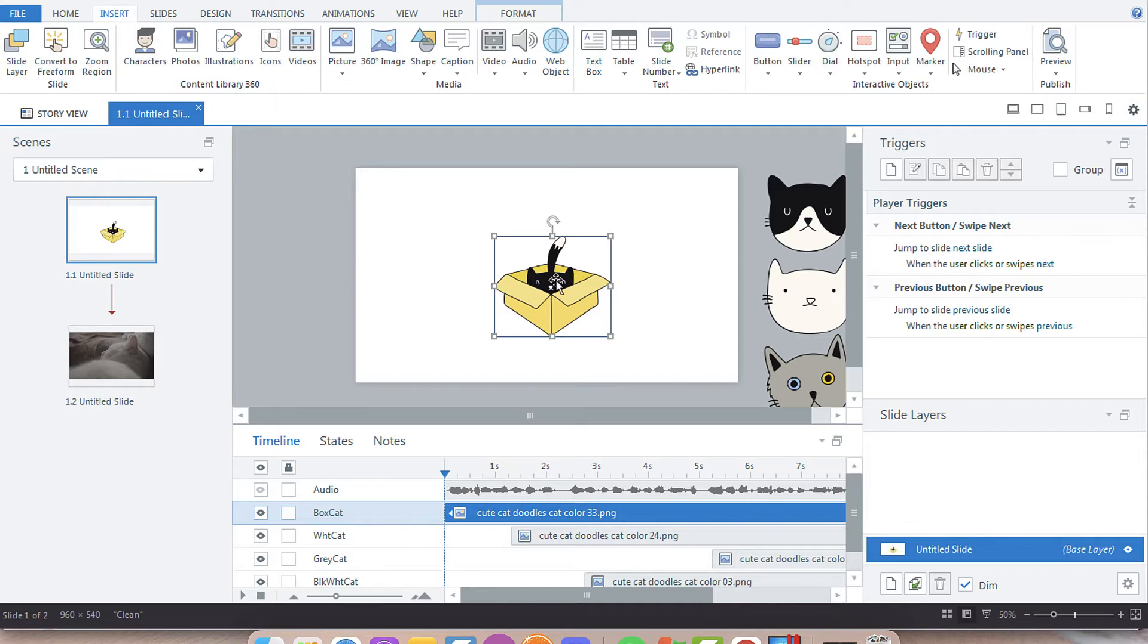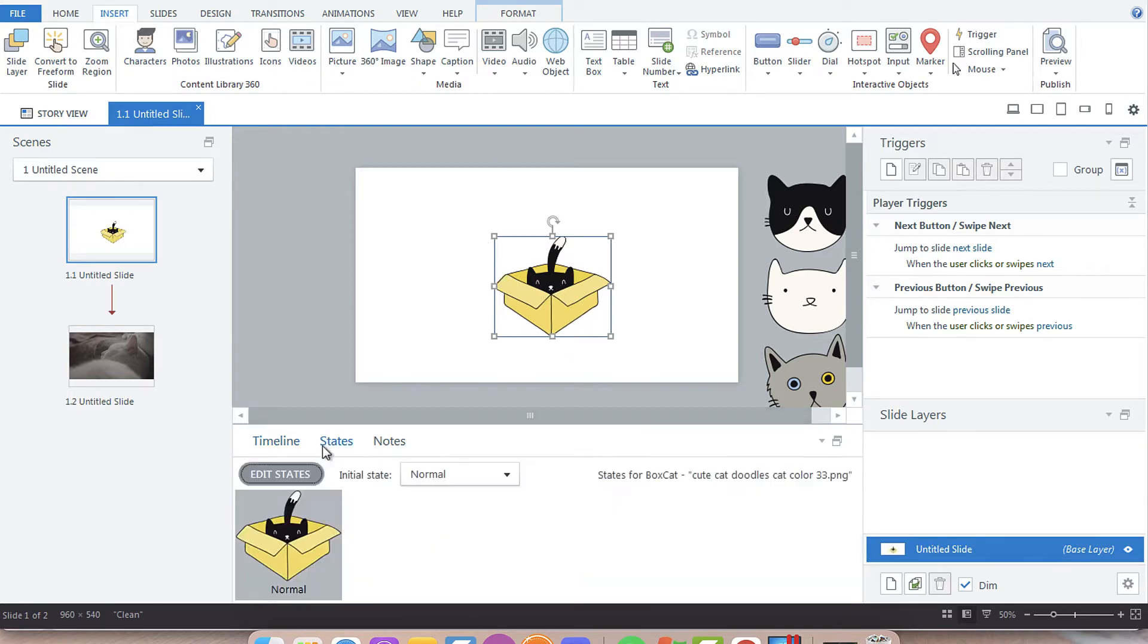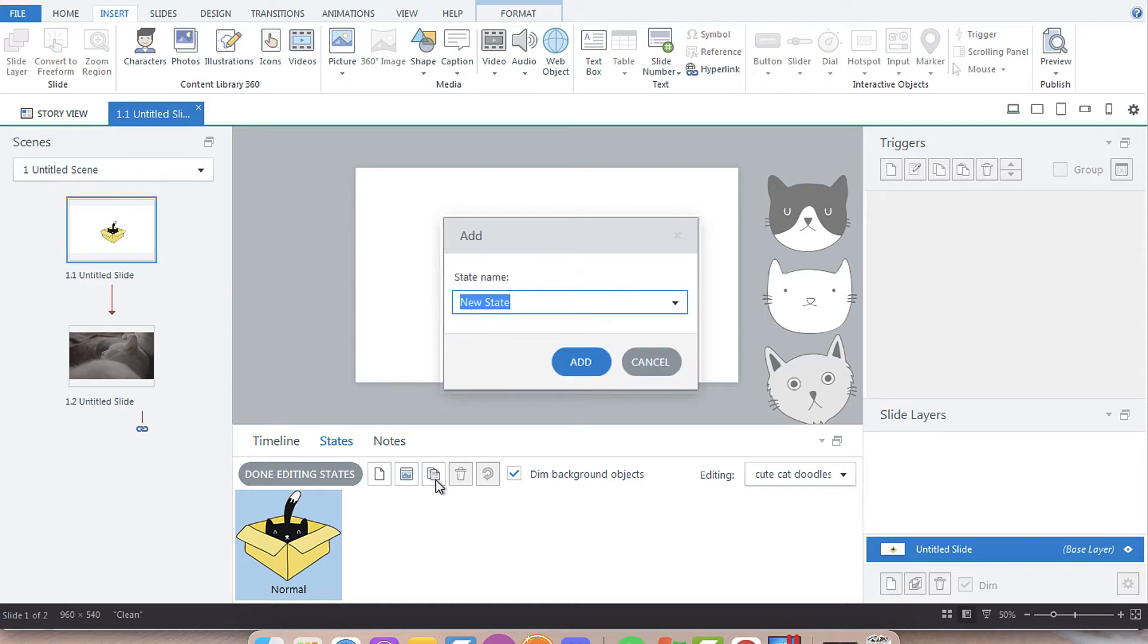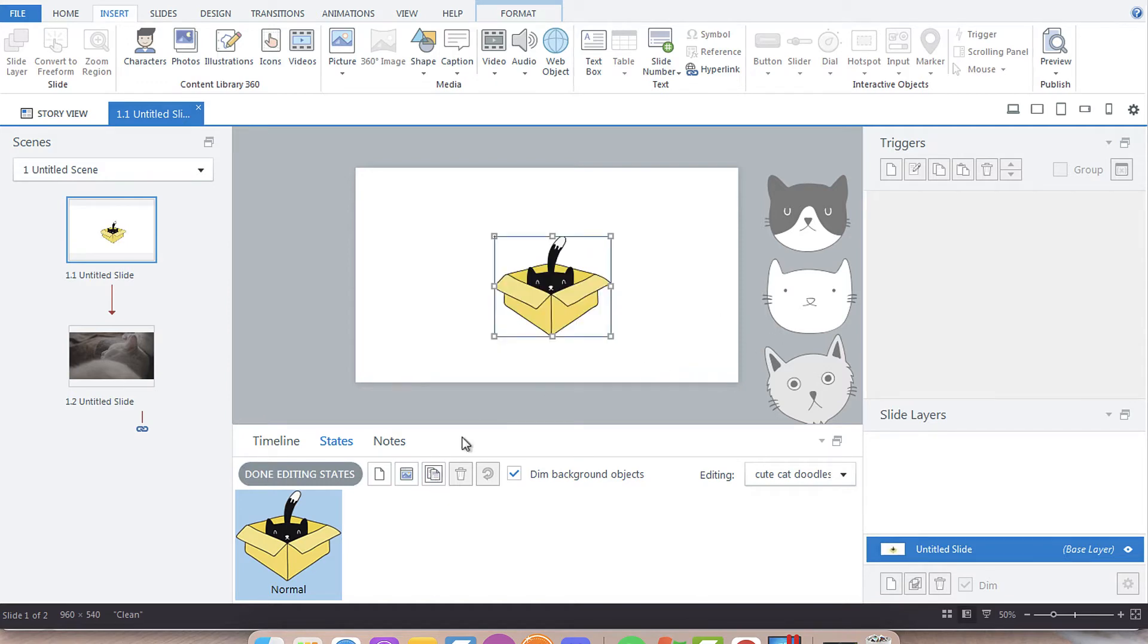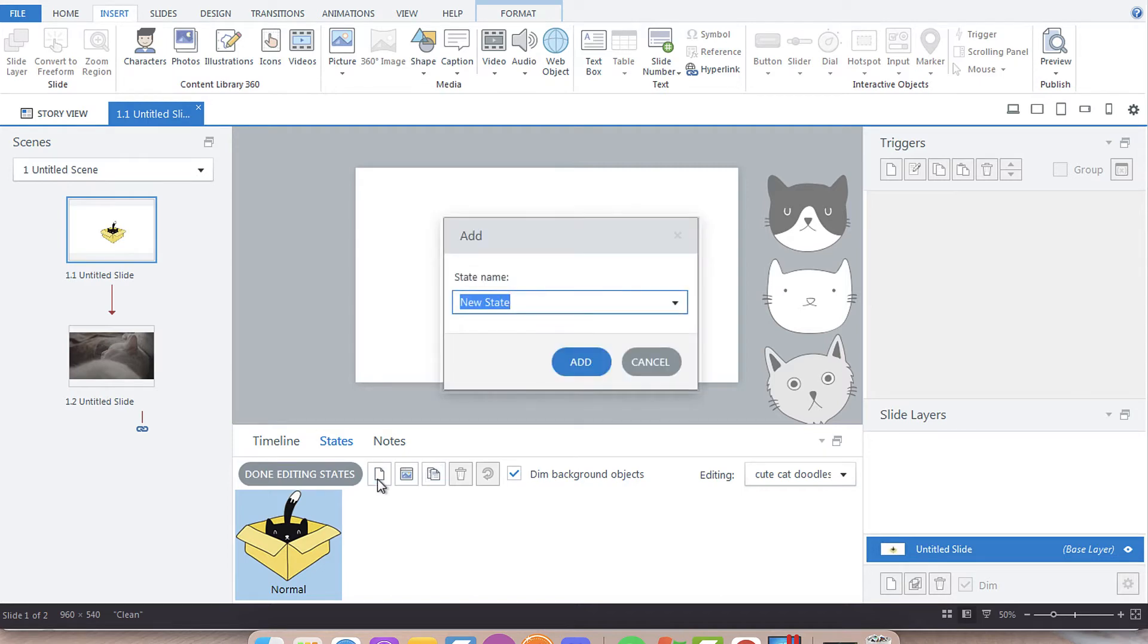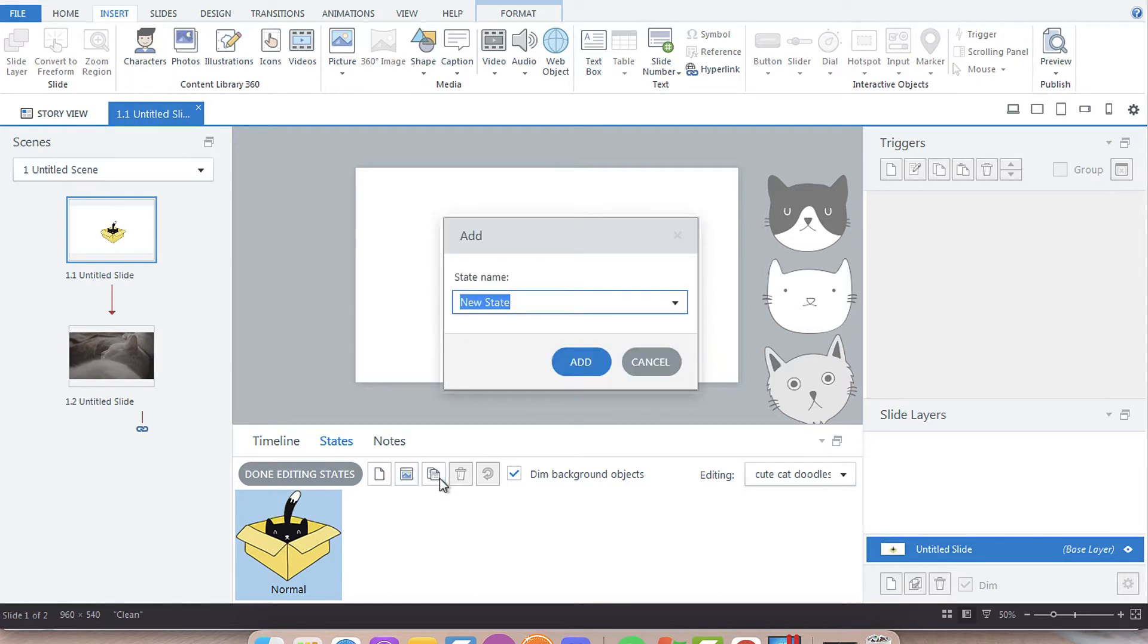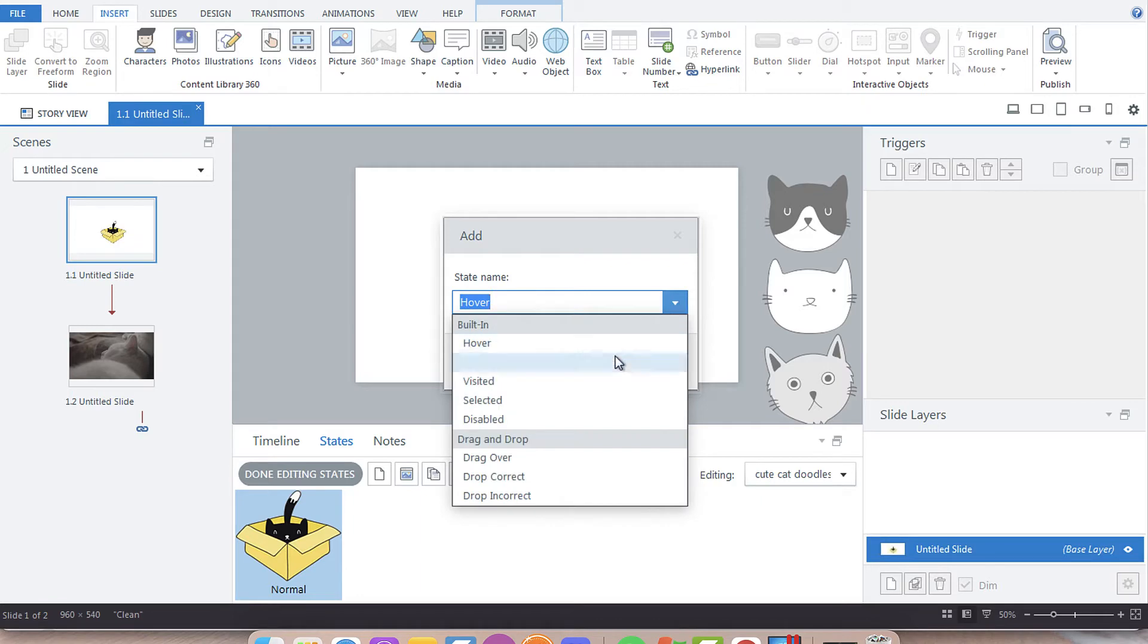The first thing we're going to do is click on our image and create a state. This is our normal state. Because I want the cat in the box to still be there, I'm going to duplicate the state by adding a duplicate state named hover, which is a built-in Storyline state.